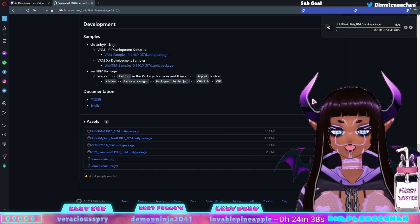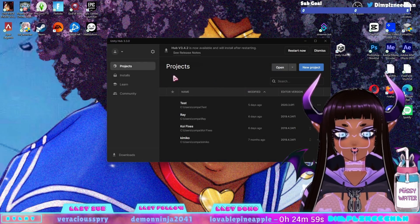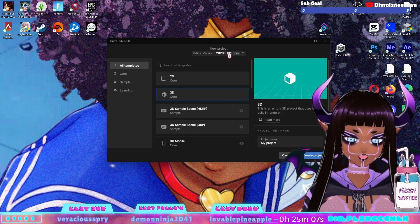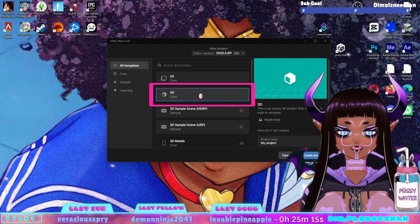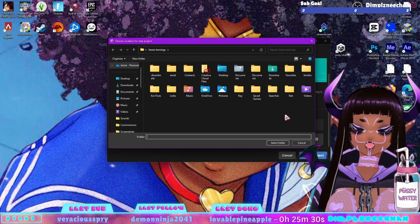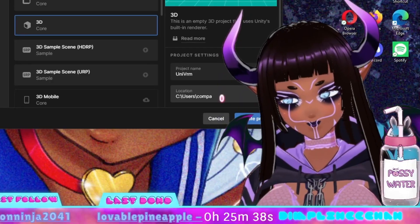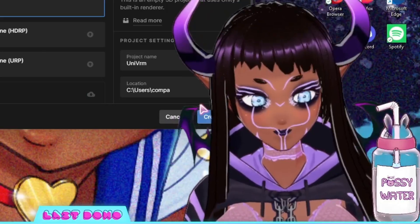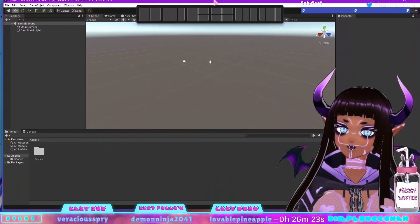Now we're going to go back to our Unity Hub and start a new project. It's going to ask which version we want to use — I'm using one of the compatible versions that matched the developer notes from the UniVRM download. I'm going to select 3D because we are working in a 3D space. Then we're going to name our project and decide where we want it to go — find your directory, select the folder. Try to be as organized as possible; being organized really matters a lot. Then press Create Project.